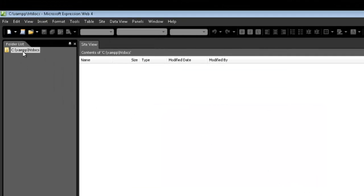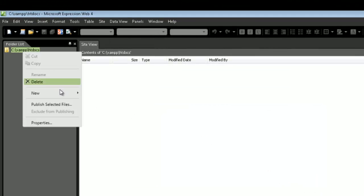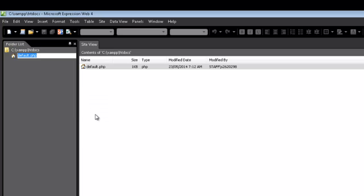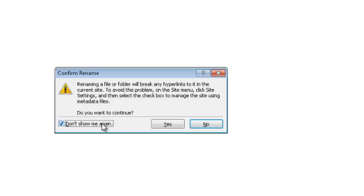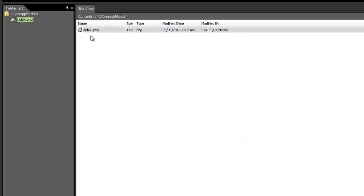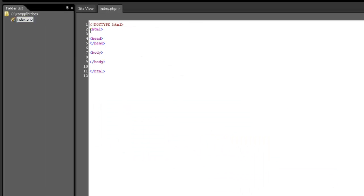Now, this should give you a nice blank folder. So from here, we right-click, we go New, PHP File, and we go Index.php. I go Yes. Don't show me that I'm renaming that. Double-click.